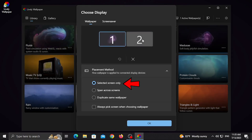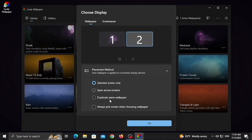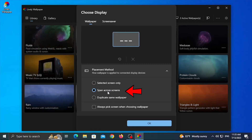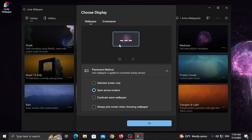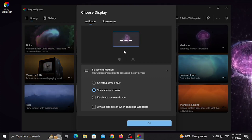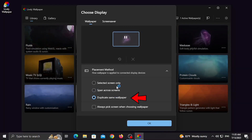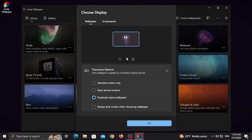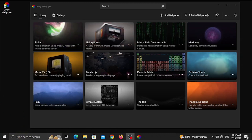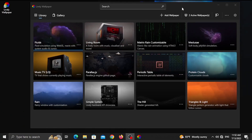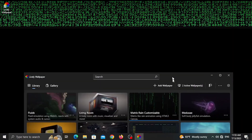You can separate each monitor in the same session with different wallpapers. Here you can use the monitor options. We have wallpaper customization options available in this section.